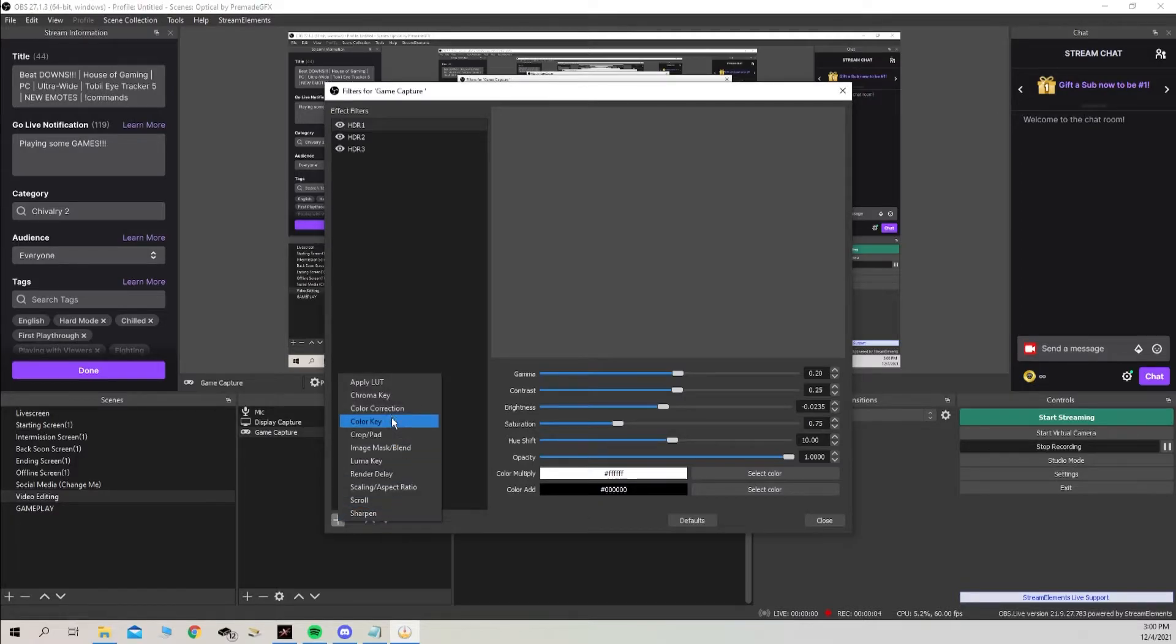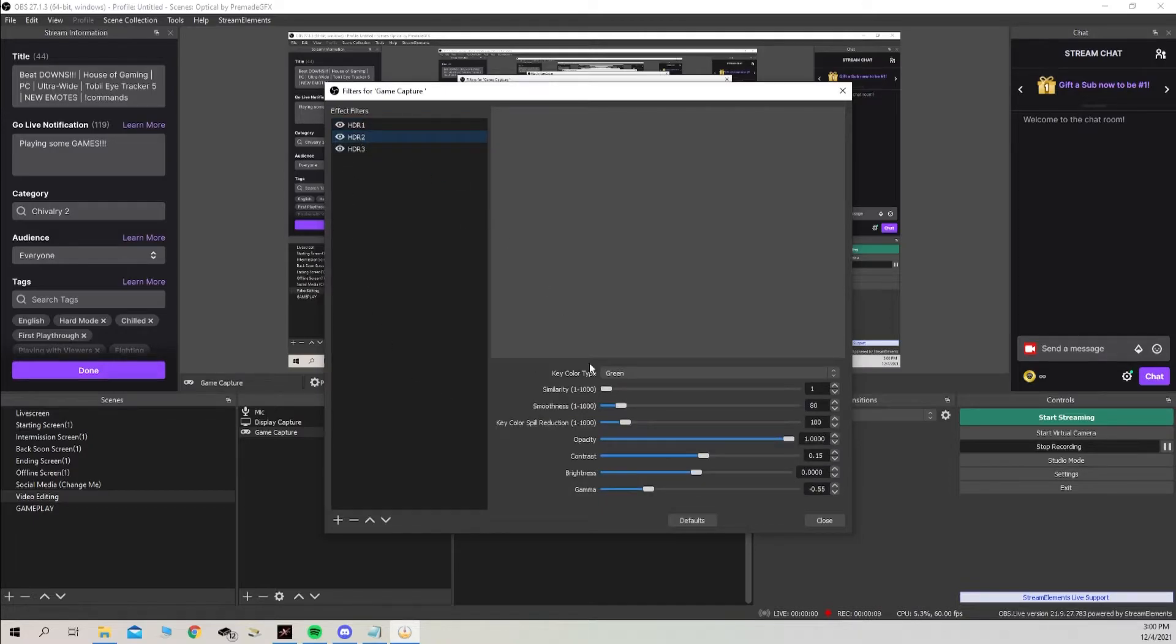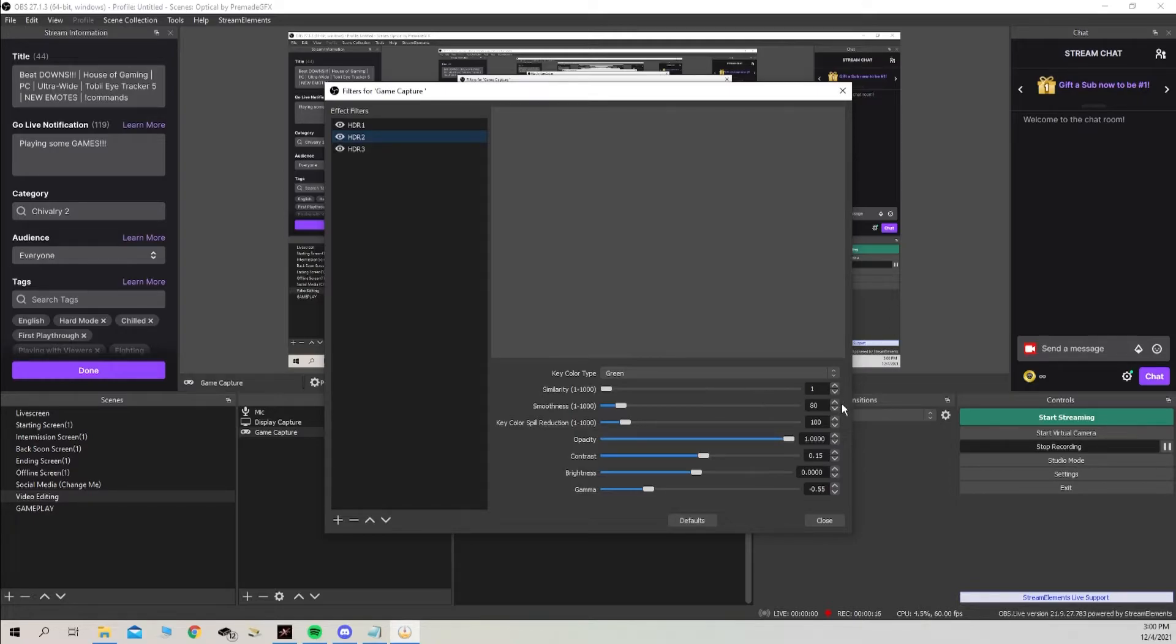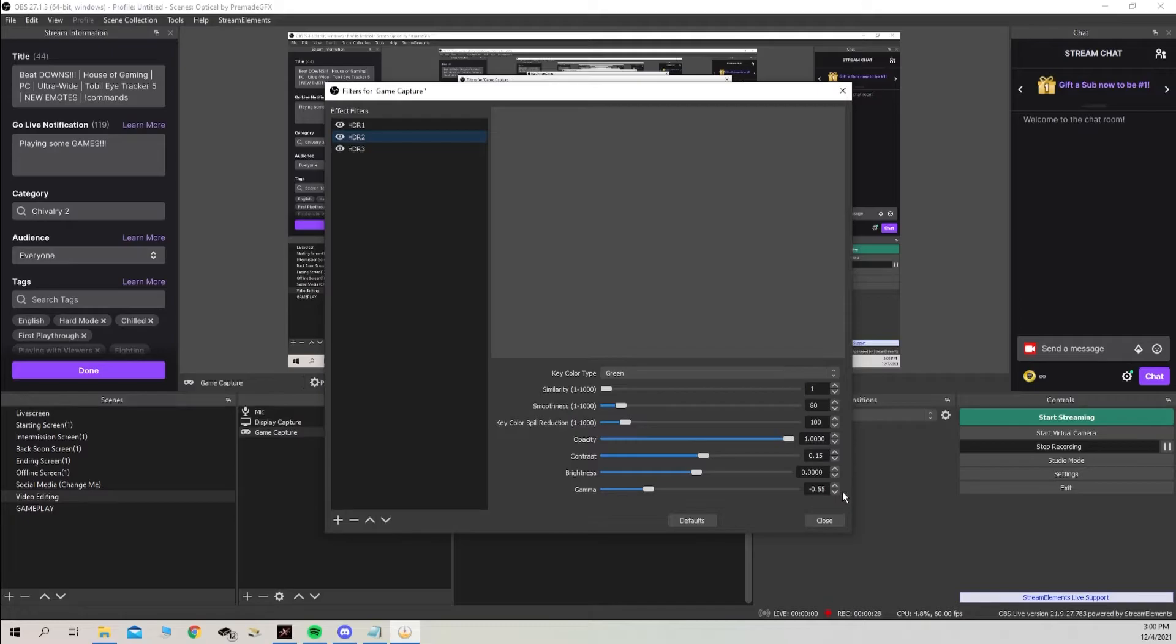After that we're going to head back down, add filter, chroma key. Again you can name it whatever you want, mine's HDR two. We're going to select green, green similarity down to one, we're going to skip smoothness, key color and opacity, down to contrast, we're going to increase that to 0.15. Brightness will be leaving alone and gamma will be decreasing to negative 0.55.